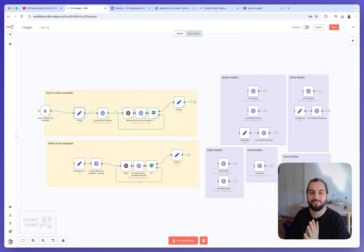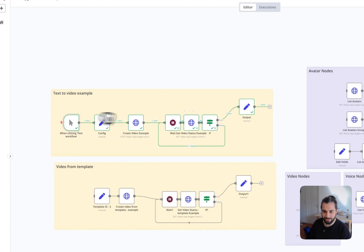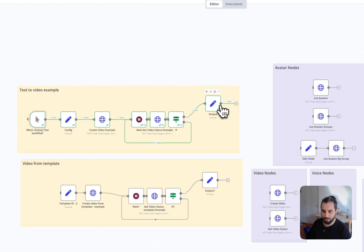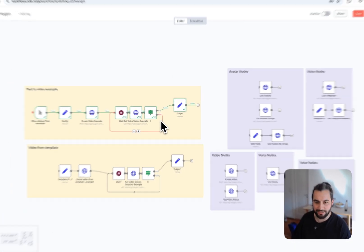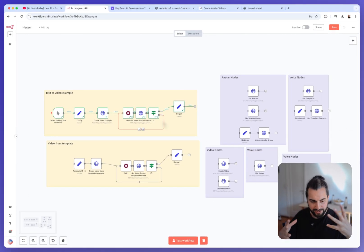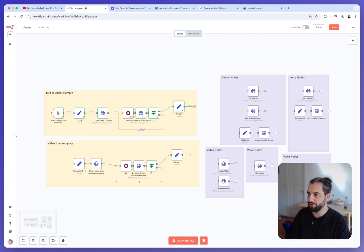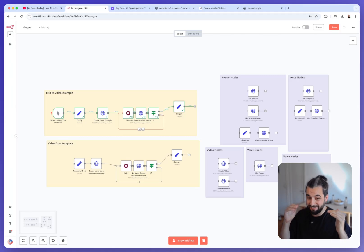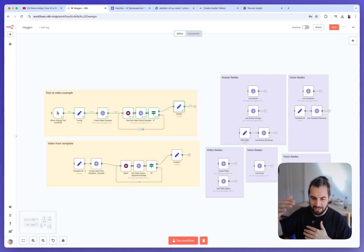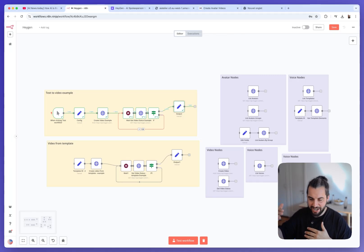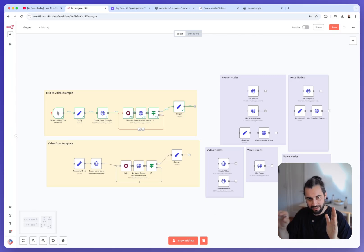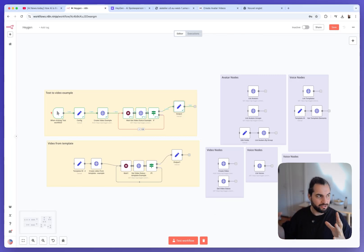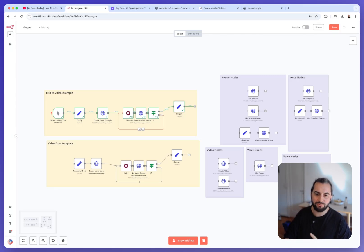So this was the first part of the example, the text to video. So you can, of course, modify this, integrate it into your process. You can be very creative. I am currently working on a very advanced solution where I can batch some content creation using Google Sheet.